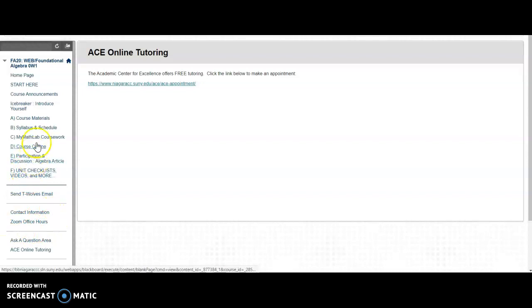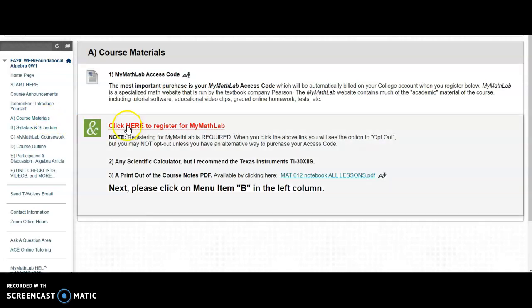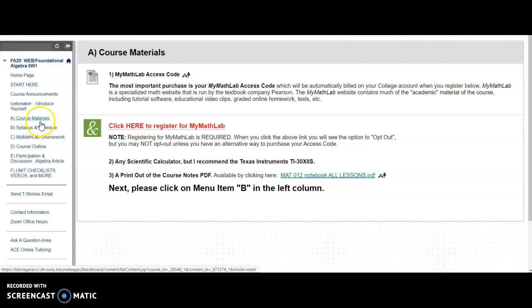But let me re-emphasize the main thing to do immediately. Get registered for MyMathLab by clicking on Course Materials, Menu Item A, and click here to register. Then you can begin the coursework after you do all the other little things. When you begin your coursework, you will always go to Menu Item C.